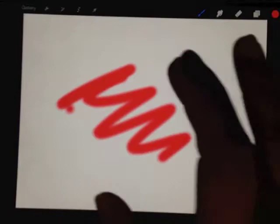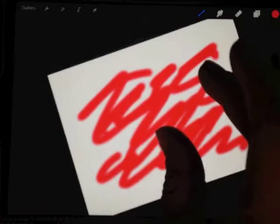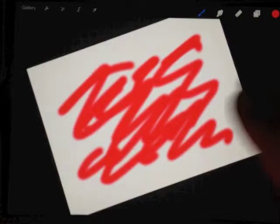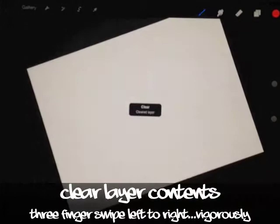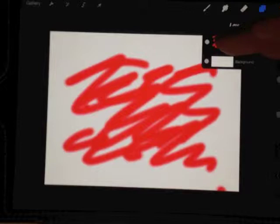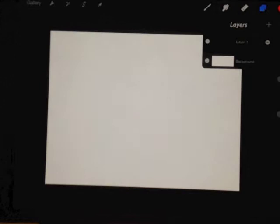This one I might start using because it's actually pretty useful, especially if I get frustrated. As you see, that's all on one layer. I am angry at this. I could just take three fingers, swipe left to right, and it clears it. Or you could go the long way - tap your layer and clear contents just like that.